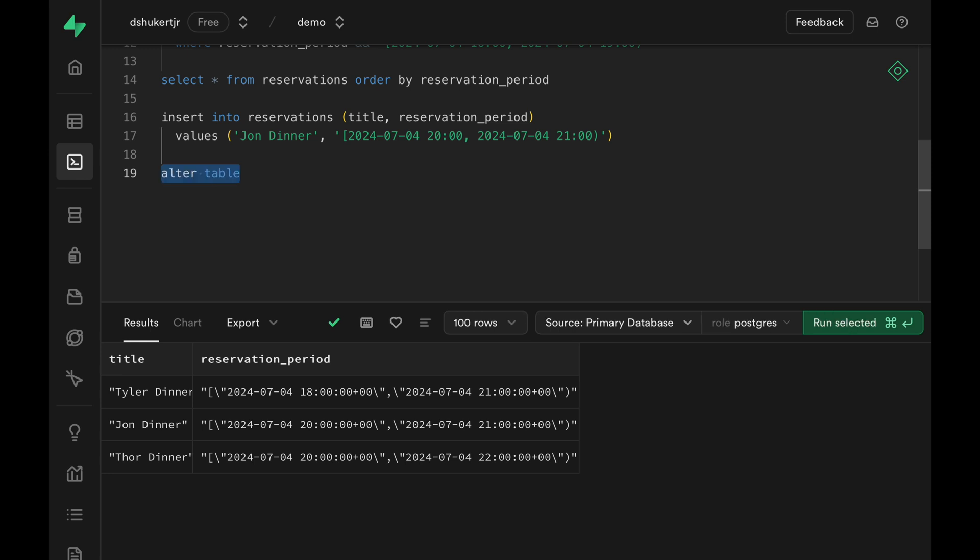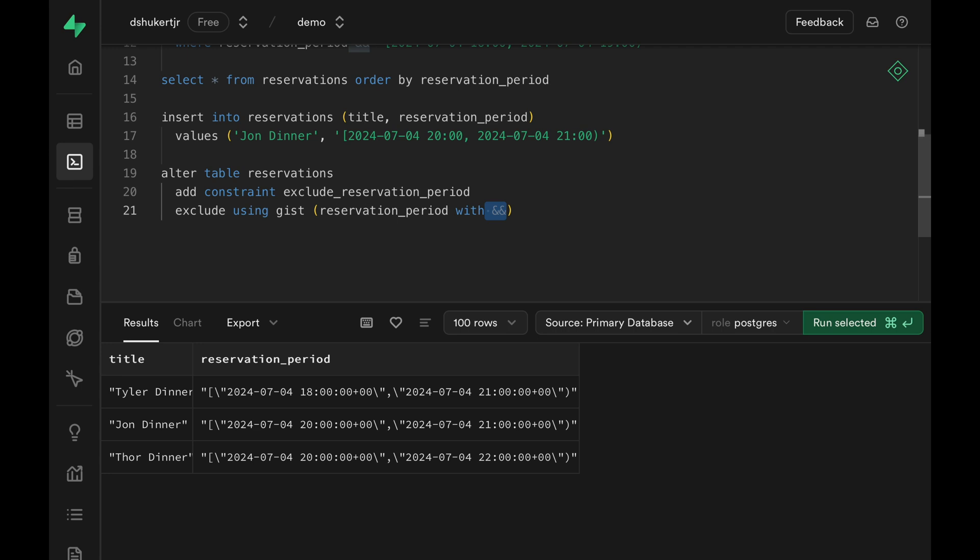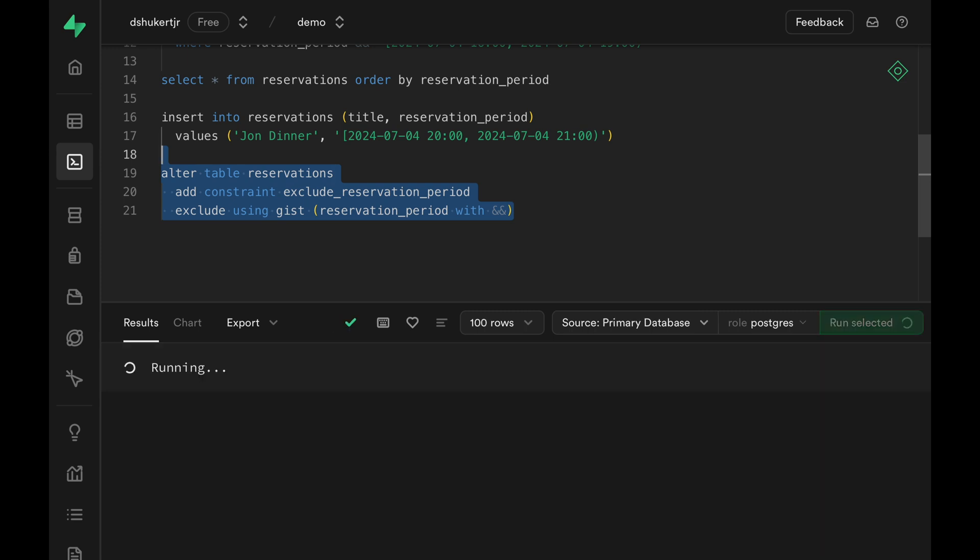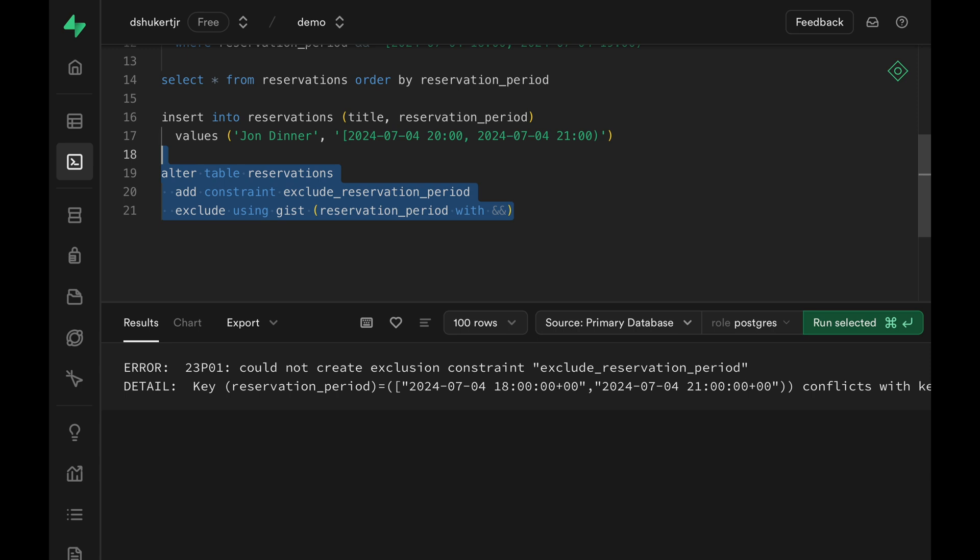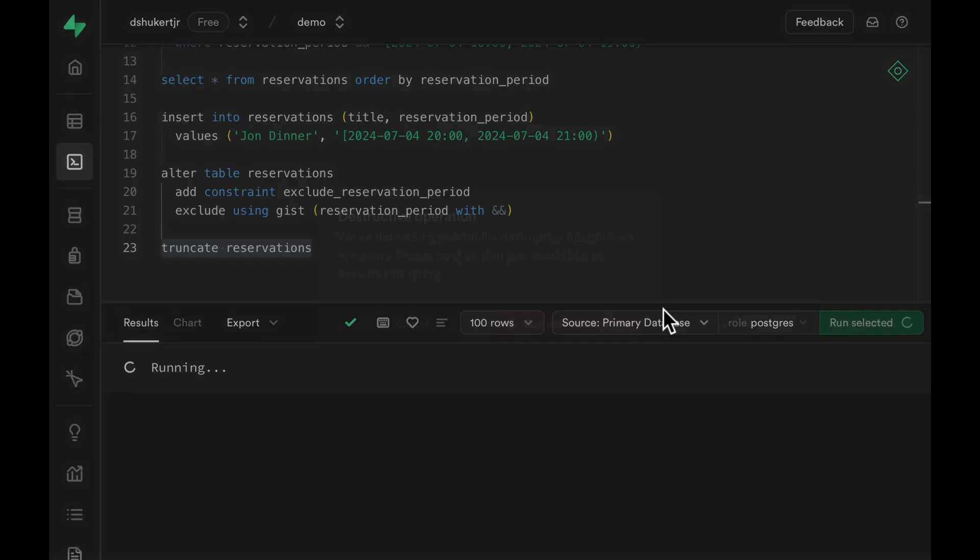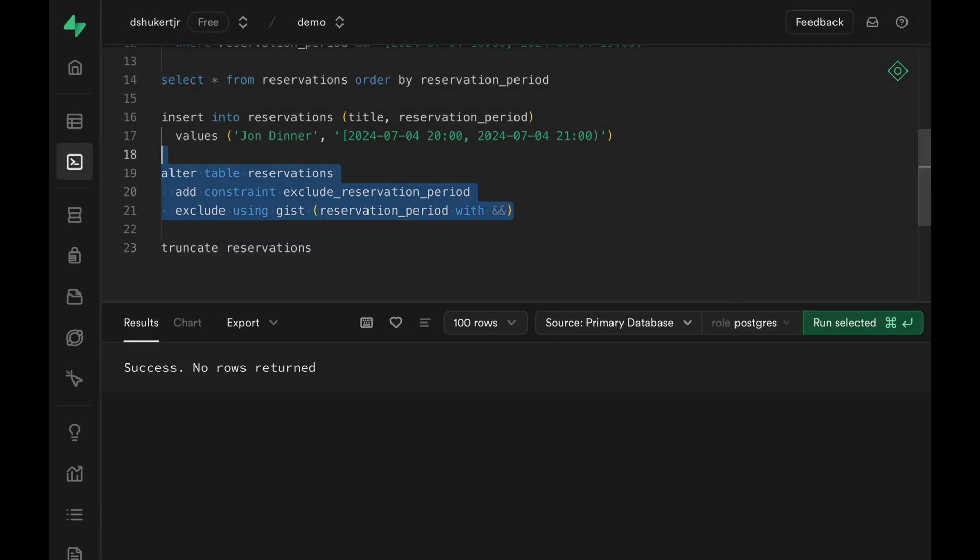Let's add a constraint to our reservations table, give it some name, and the constraint type will be exclude using GIST index, and the condition is reservation period does not overlap. With this simple constraint, we can guarantee that no two rows in our reservations table would overlap with each other. Run it, and we get an error because we already have some overlapping rows. Let me just truncate the table to get rid of all the rows. And then we should be able to add the constraint. Awesome!